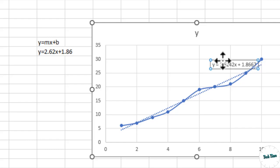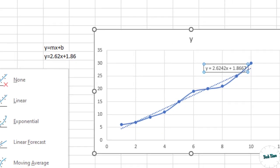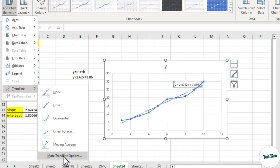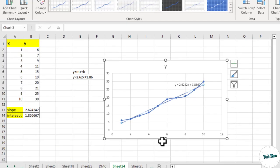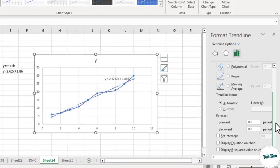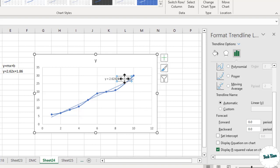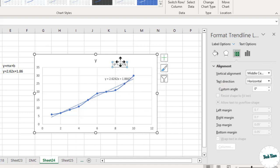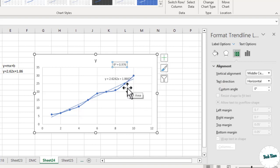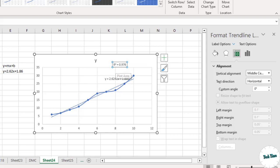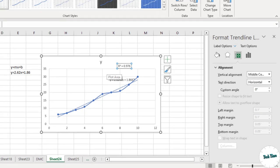And similarly, again you can go to more trendline options, and right at the bottom you can see we have R-squared value. It is actually right over here. R-squared value actually shows the correlation between x and y values. If the value of R-squared is close to 1, it means there exists a strong correlation between x and y. And if it is tending towards 0, this means there doesn't exist any relationship between x and y values.